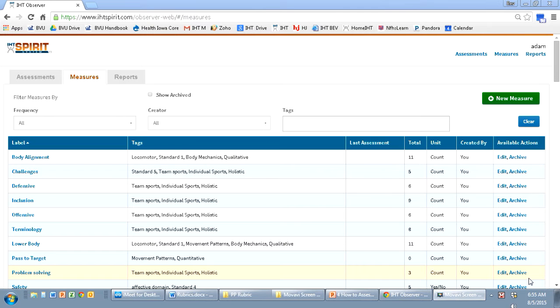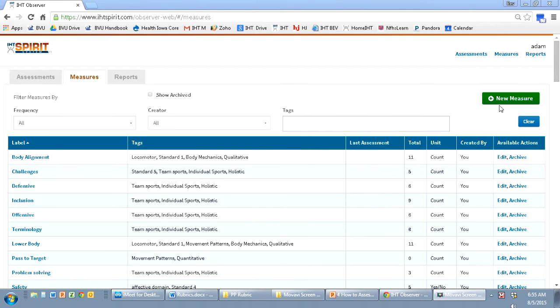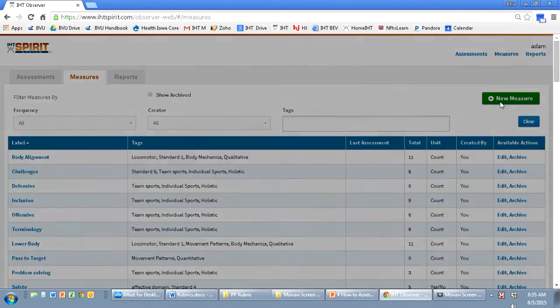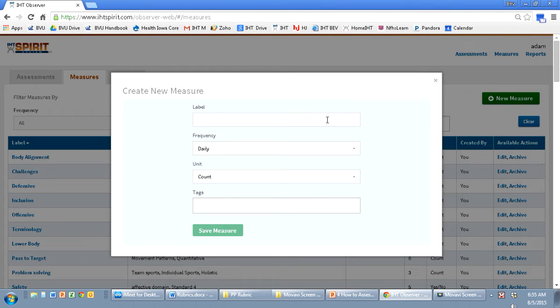After logging back into the SPIRIT system, going into the assessment portion, click on measures. I'm going to create a new measure.